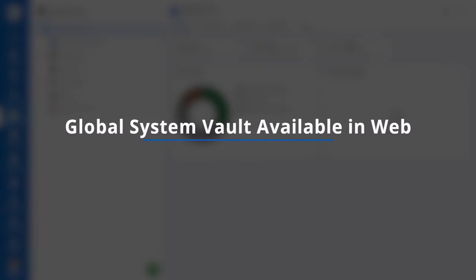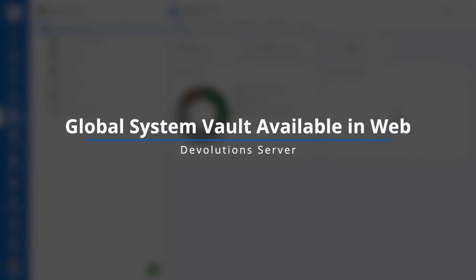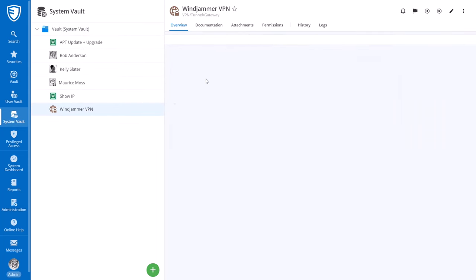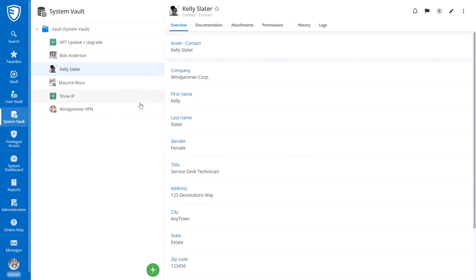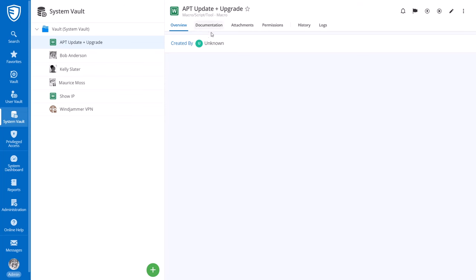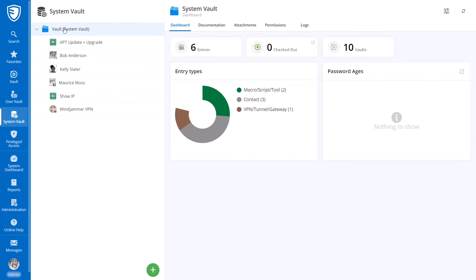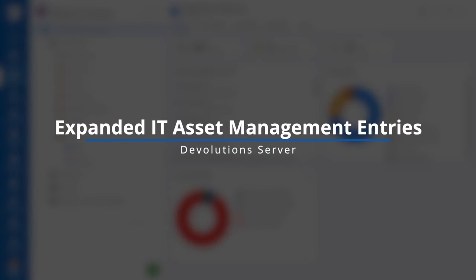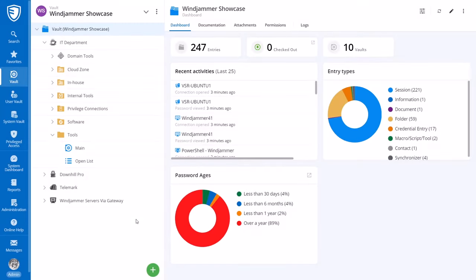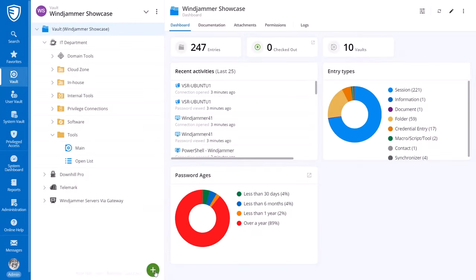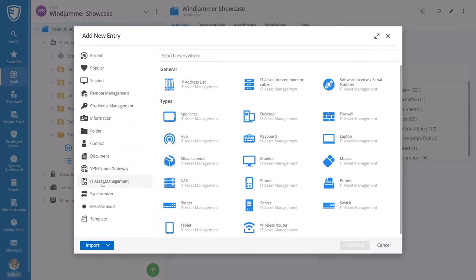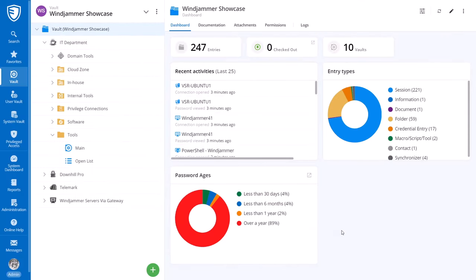Moving on to Devolutions Server. We recently added the system vault in Remote Desktop Manager, and now it has been brought over to the web portal for DVLS. This is the best place to store all globally shared resources, so it is the central location for VPNs, macro scripts and tools, as well as contact information. This can be shared amongst all your users so they have one centralized location to share common resources like these. Next up, we've expanded the IT asset entries that were available in Devolutions Server. These entries are really a great spot to store critical information on servers and routers, serial keys, firewalls, appliances—anything that you store that's either hardware or software. These entries are great for keeping track of all of your items.